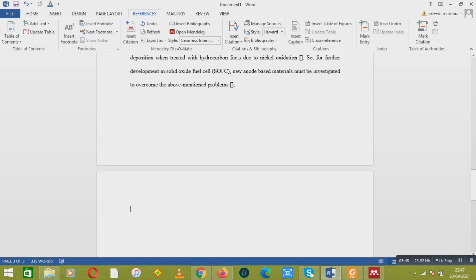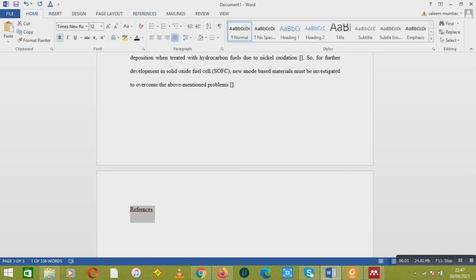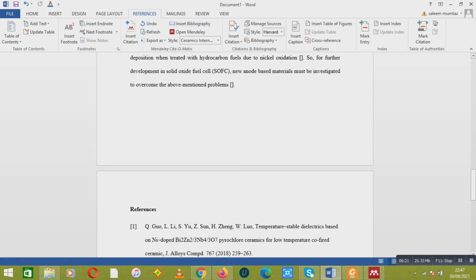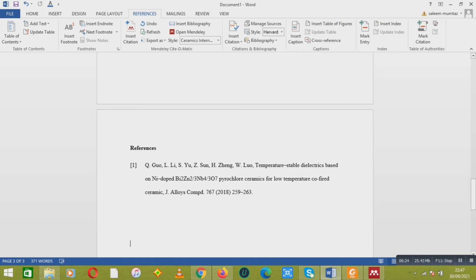Your reference is now added. If you want to put the references at the end of your thesis or research article, go to the References tab and click 'Insert Bibliography'. Here you can see reference number one, which is cited in our paragraph, and its full reference is given at the end of the document.